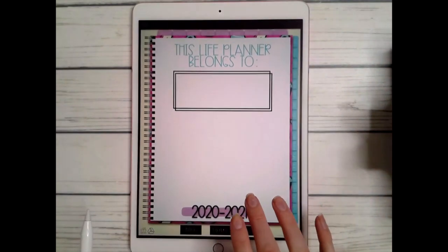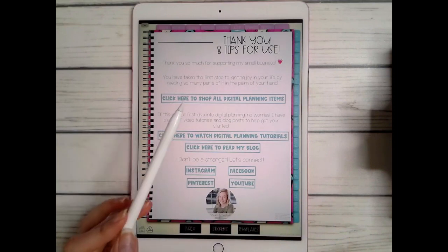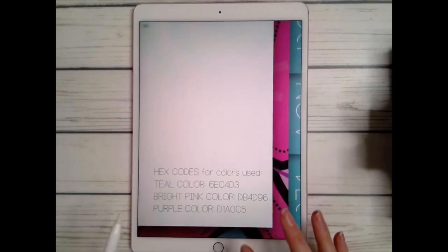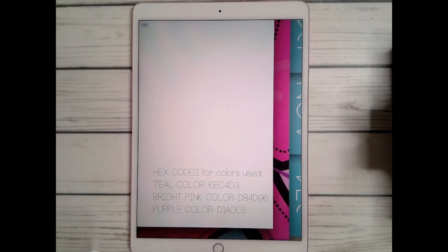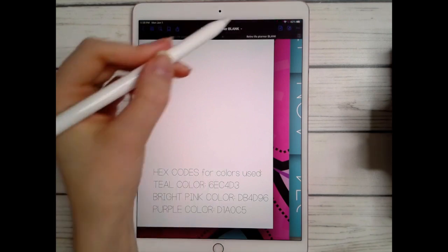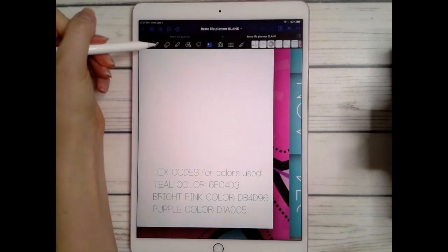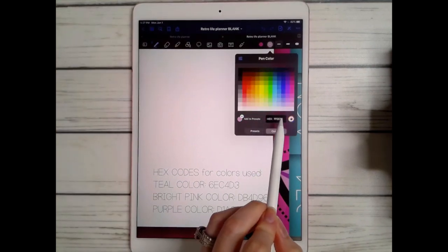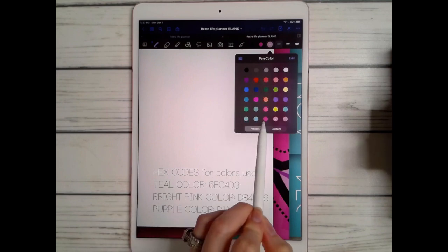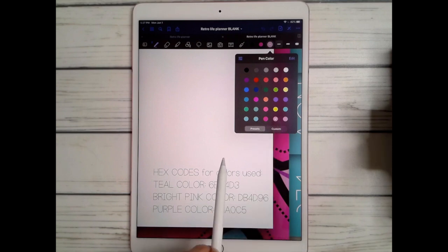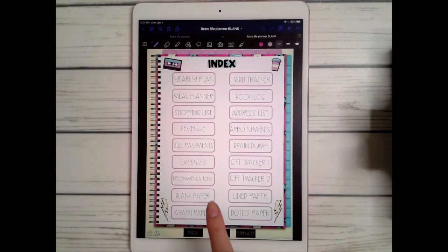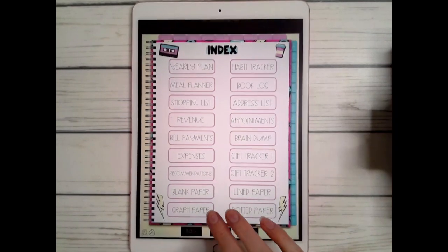After the cover page we have a thank you page where you can also access other digital planners, all of my tutorials, and my blog. Down at the bottom are the hex codes for the teal, pink, and purple colors — the three main colors used throughout the entire planner. If you want your pen to match those colors, go up to the pen tool, hit the color drop-down, click custom, type in the hex code, and click 'add to presets' — and then it will appear there.